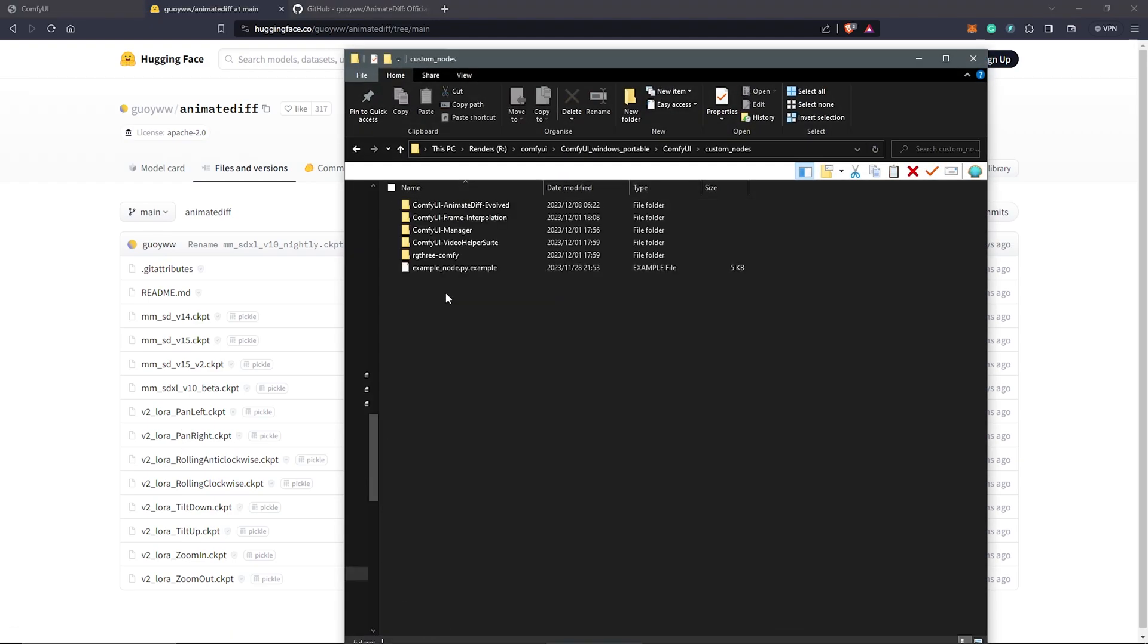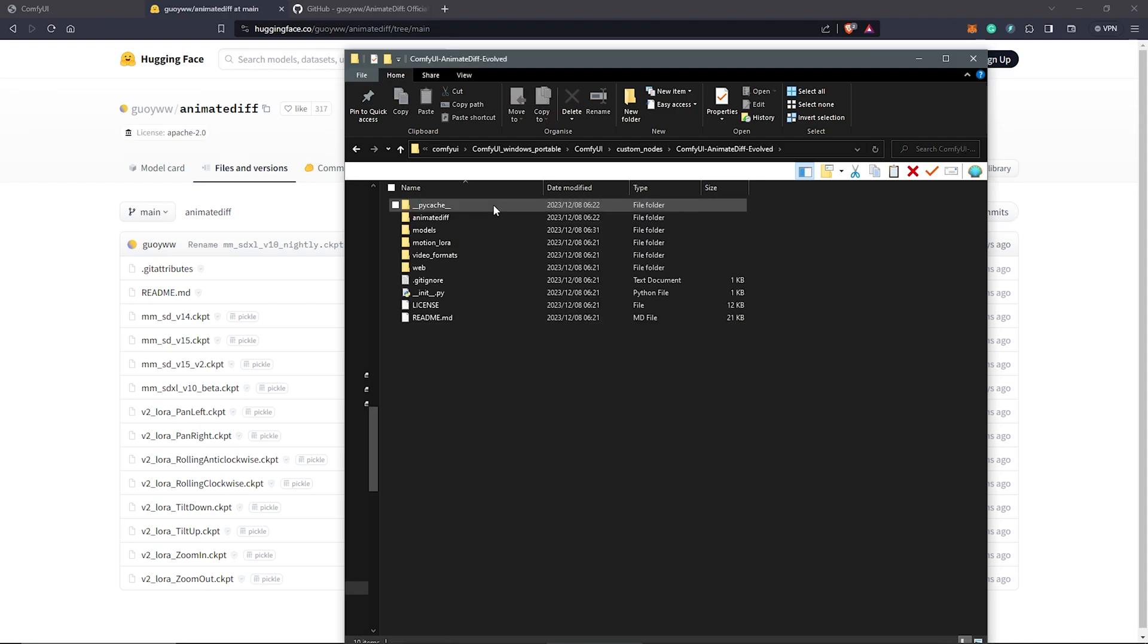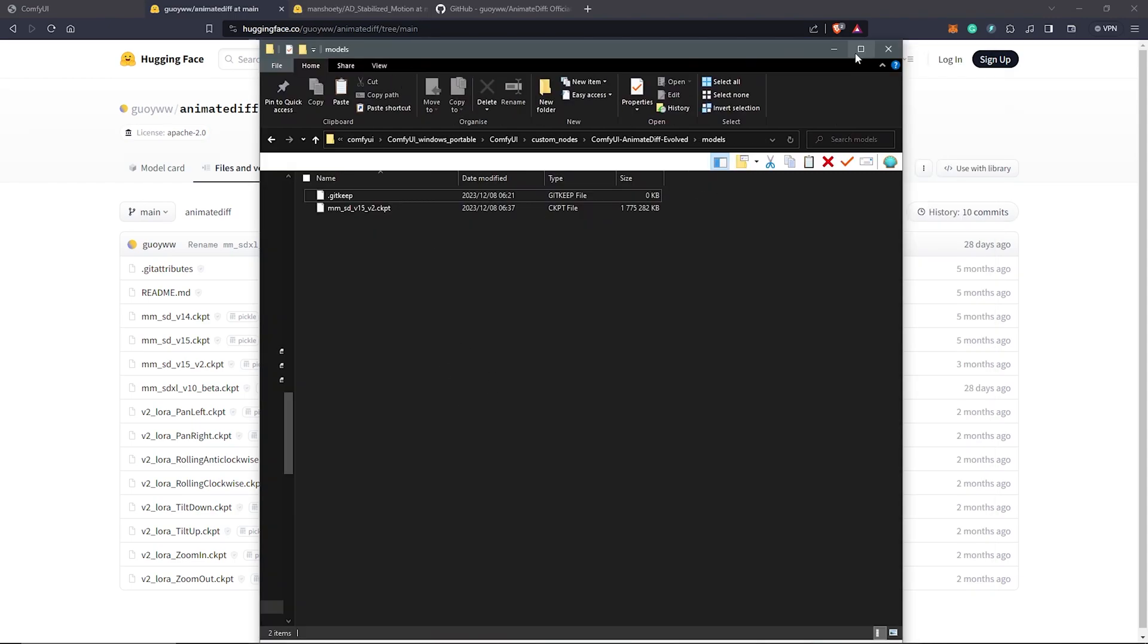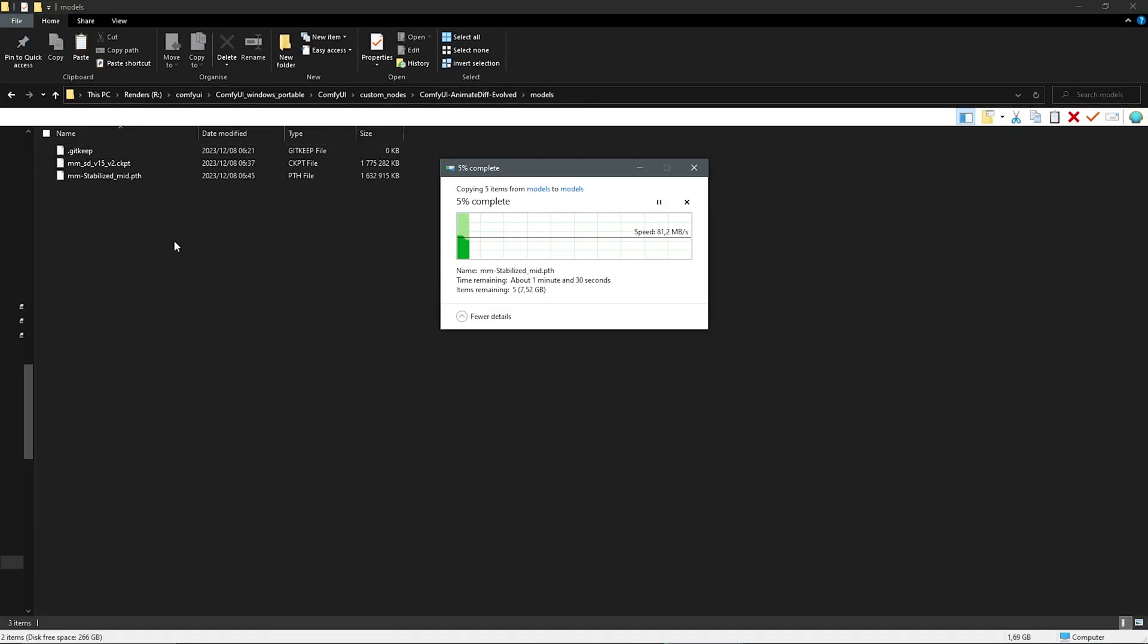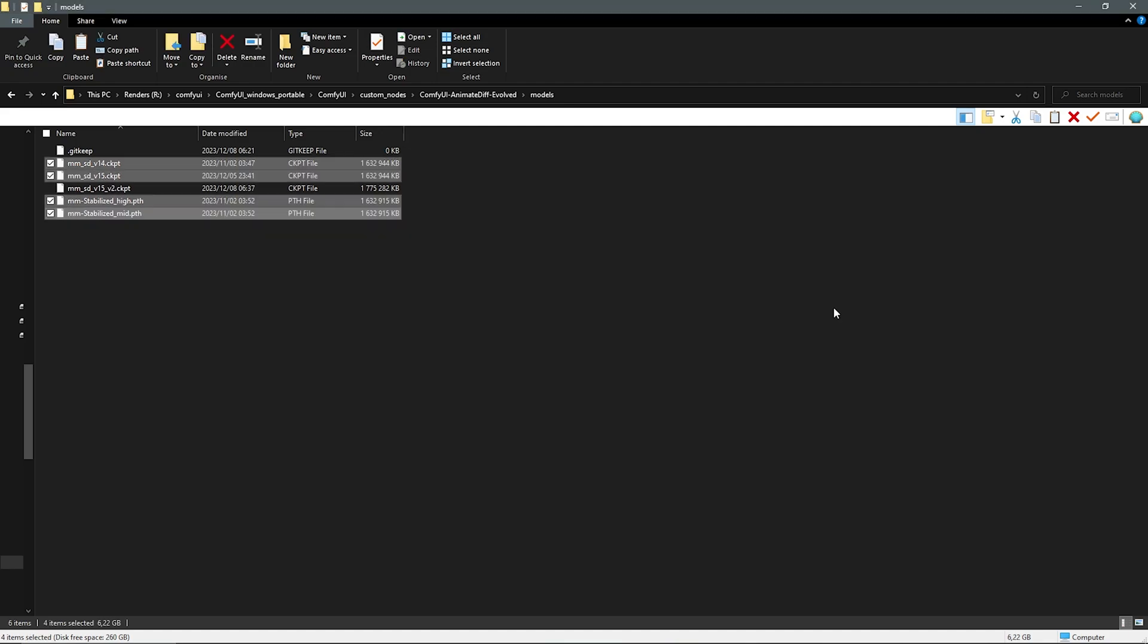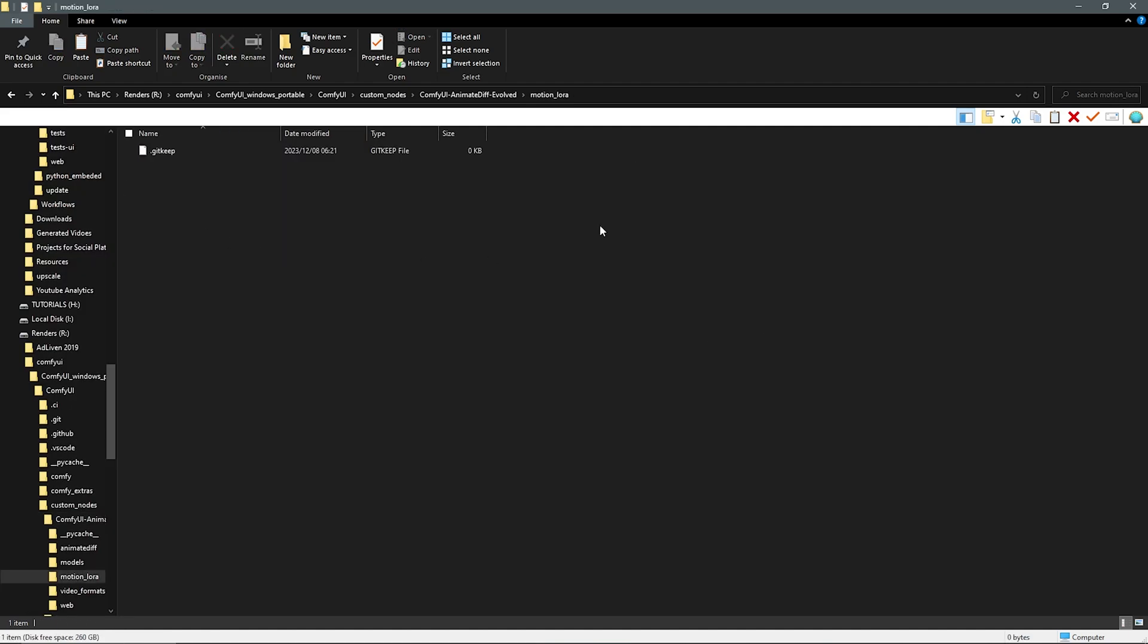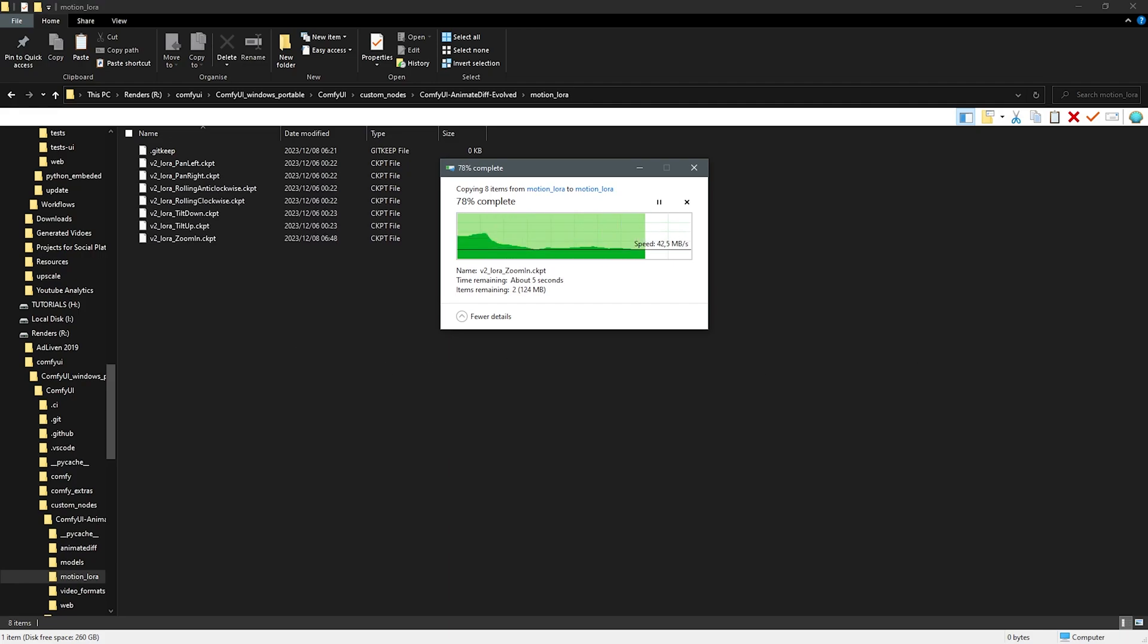We are just going to hit the download here in ComfyUI. We come to custom nodes. Once we have AnimateDiff installed earlier on from the nodes, this is where we are supposed to put in both the models and also the motion LoRas. Once I have my models downloaded, I'm going to paste them here. We can see we only have one checkpoint here because that was what we installed from the manager UI earlier on. We go back into AnimateDiff evolved. We click into the Motion LoRa and paste all the Motion LoRa checkpoints into this folder.